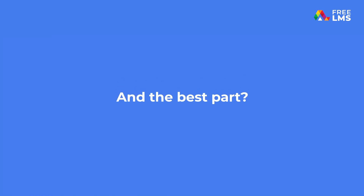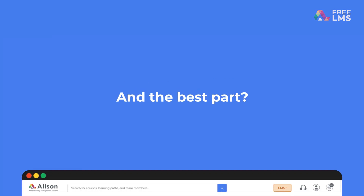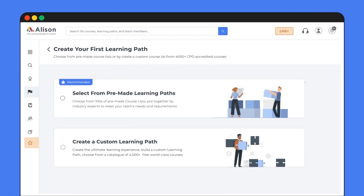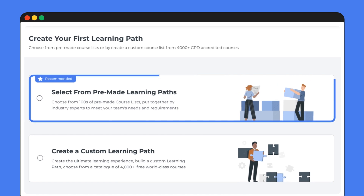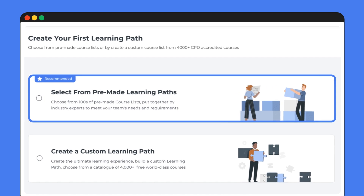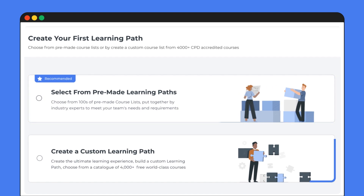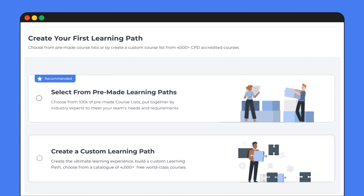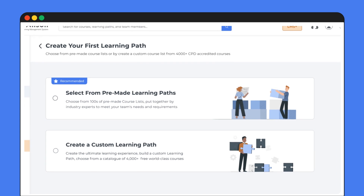And the best part? With free LMS, you can choose from pre-made paths or curate your own custom path, whichever suits your team's needs.